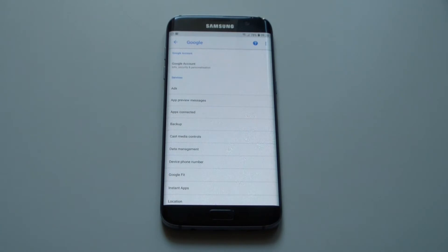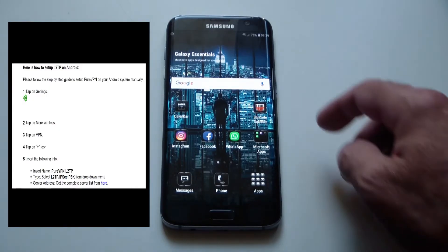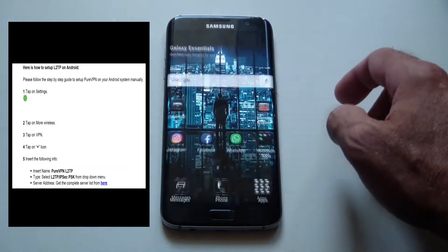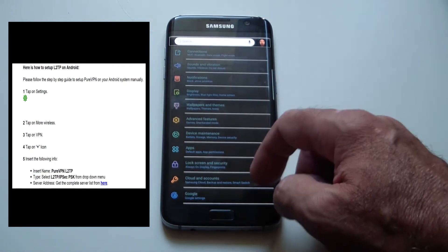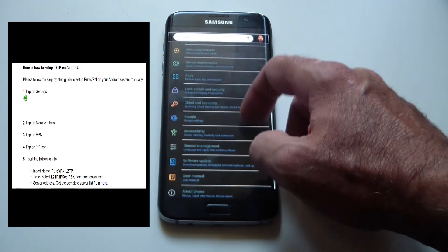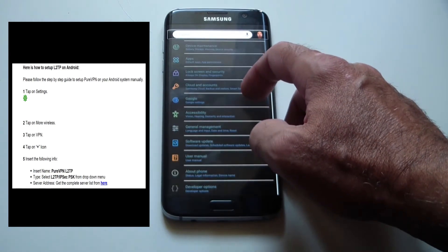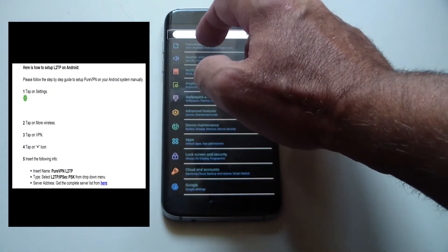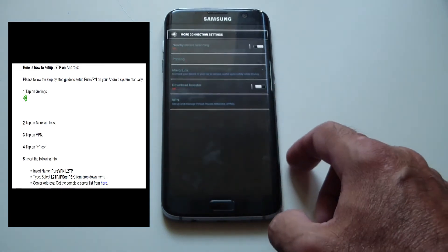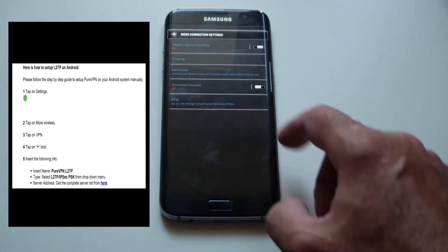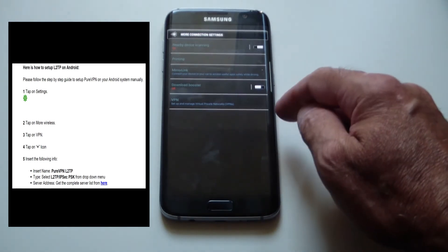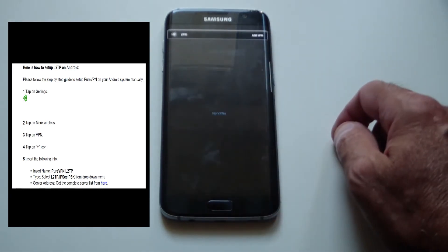Here is how to set up L2TP on Android. Step 1: tap on Settings. Step 2: tap on More Wireless — wait, I don't have More Wireless. Let's try tapping Connections and then More Connection Settings. And yeah, here it is — VPN. Step 3: tap on VPN.